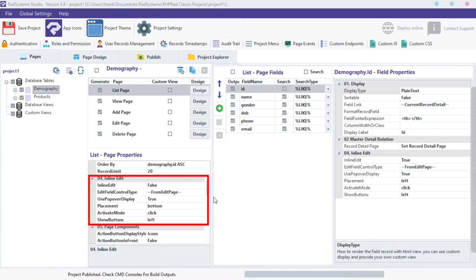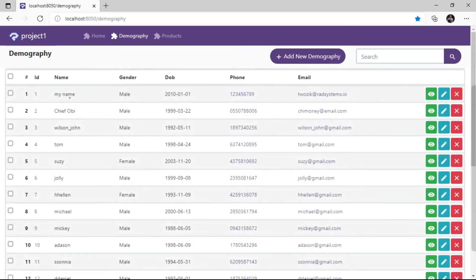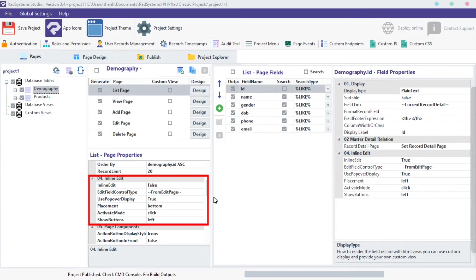Inline edit allows us to make a change on a record list page, Ajaxly. There are six properties of inline edit.